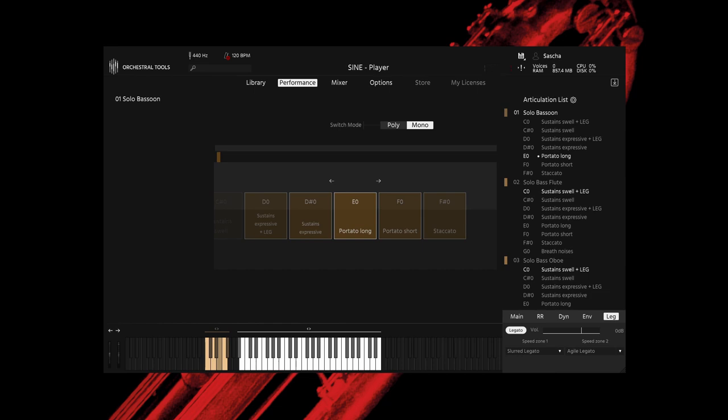You also heard the staccato here together with portato. This is quite useful for more light-hearted or quirky solo passages or even bass lines, which is one of the main functions of the bassoon. That's basically all you need to know about the features of the Berlin Woodwind Soloist II.